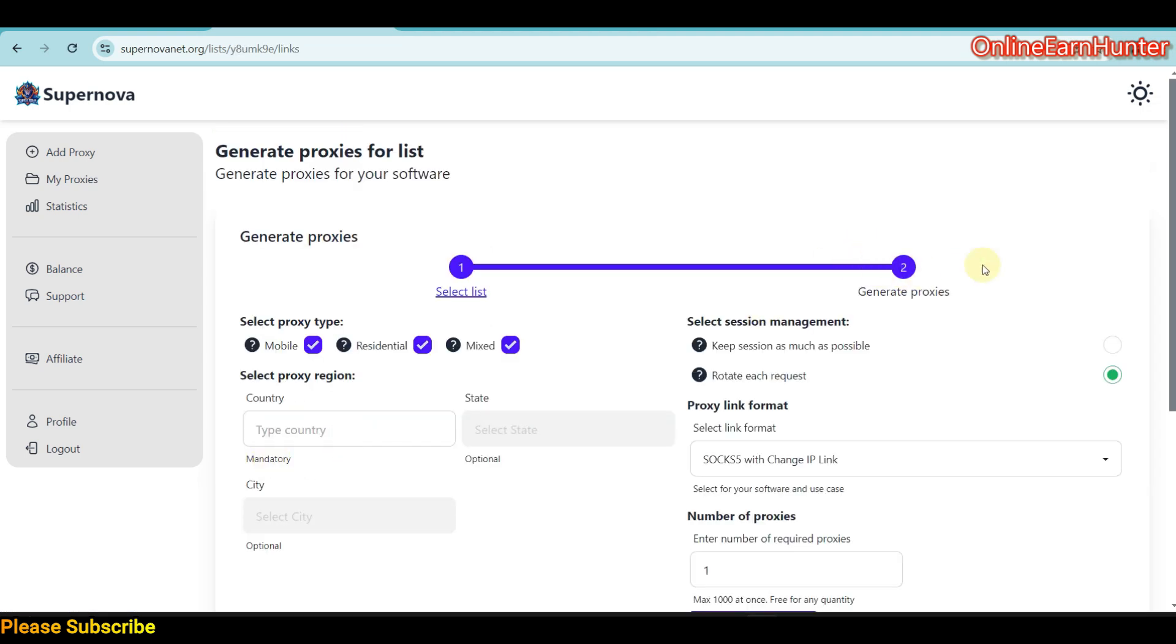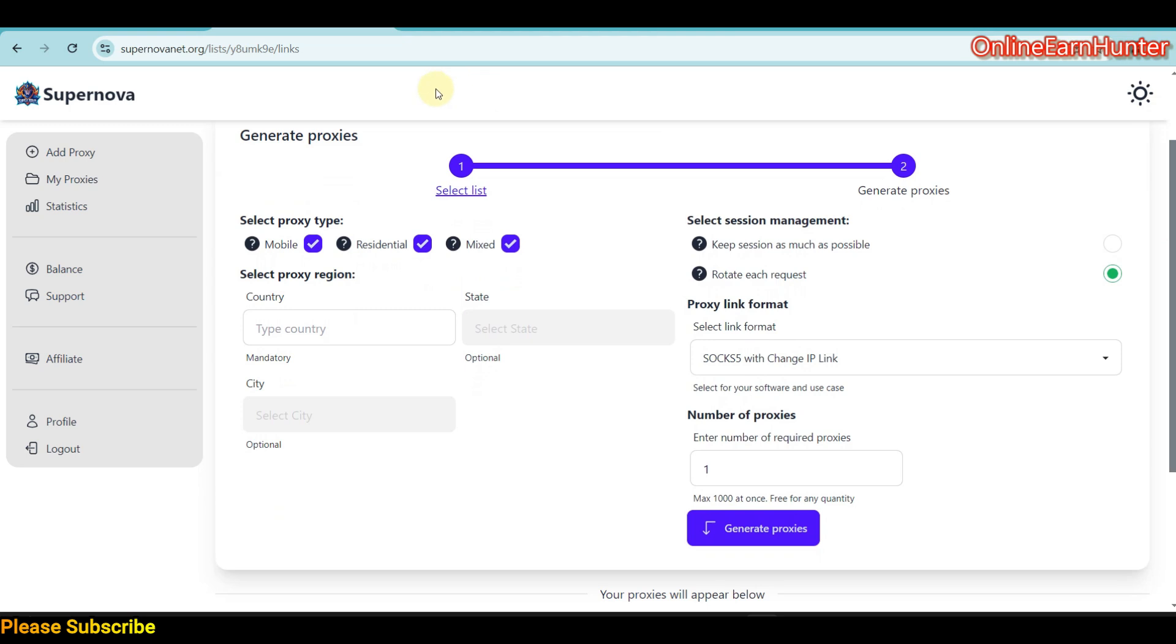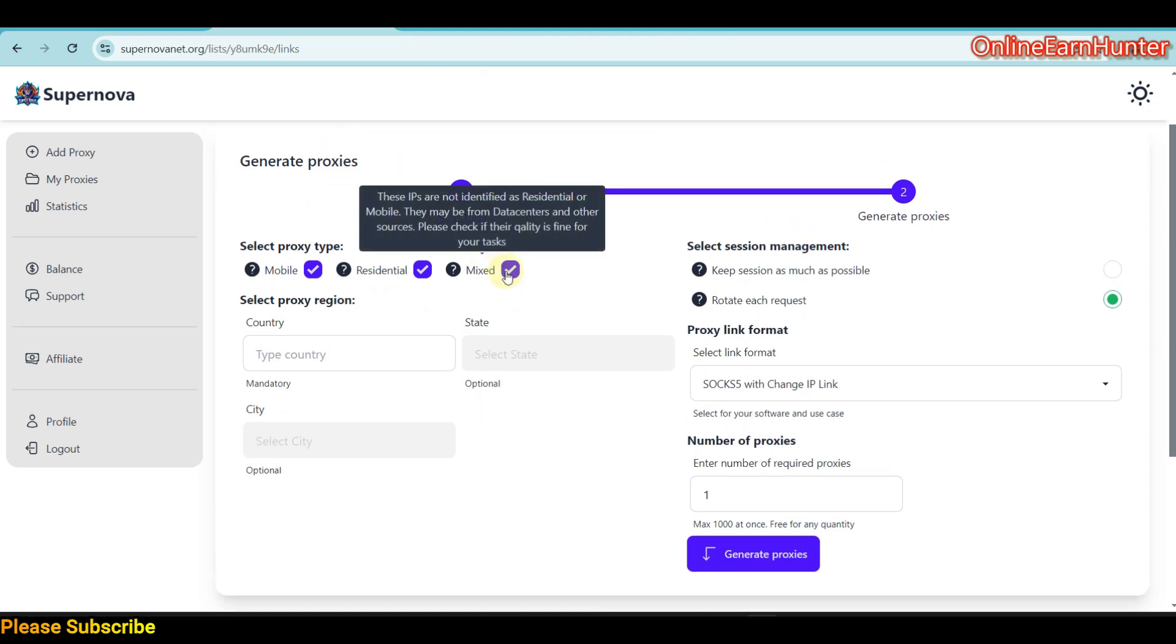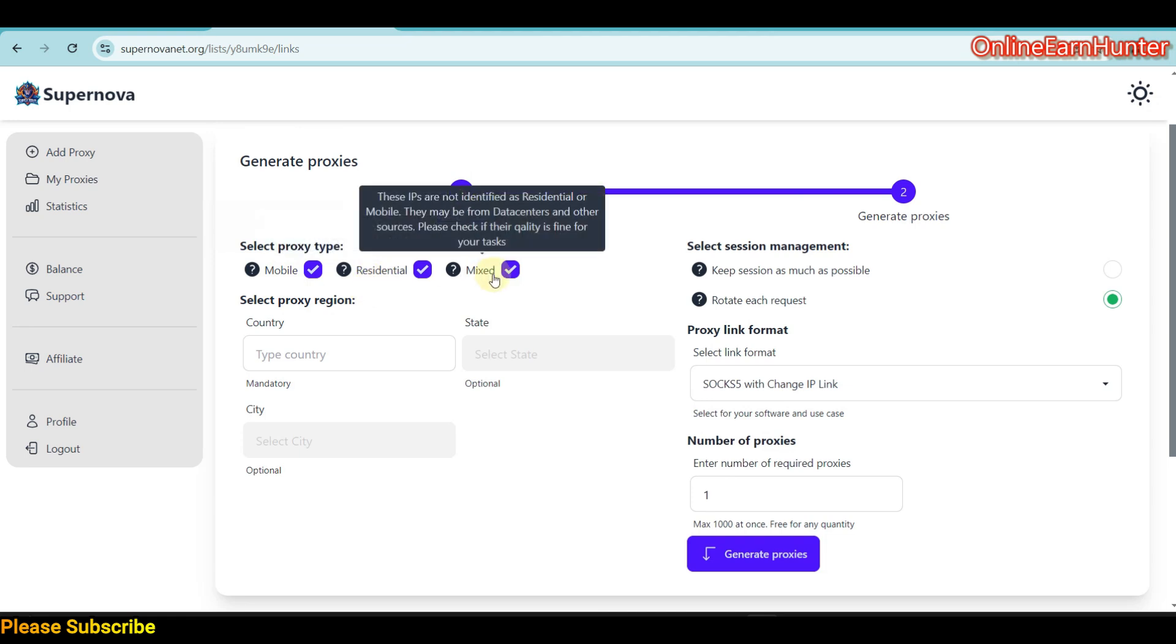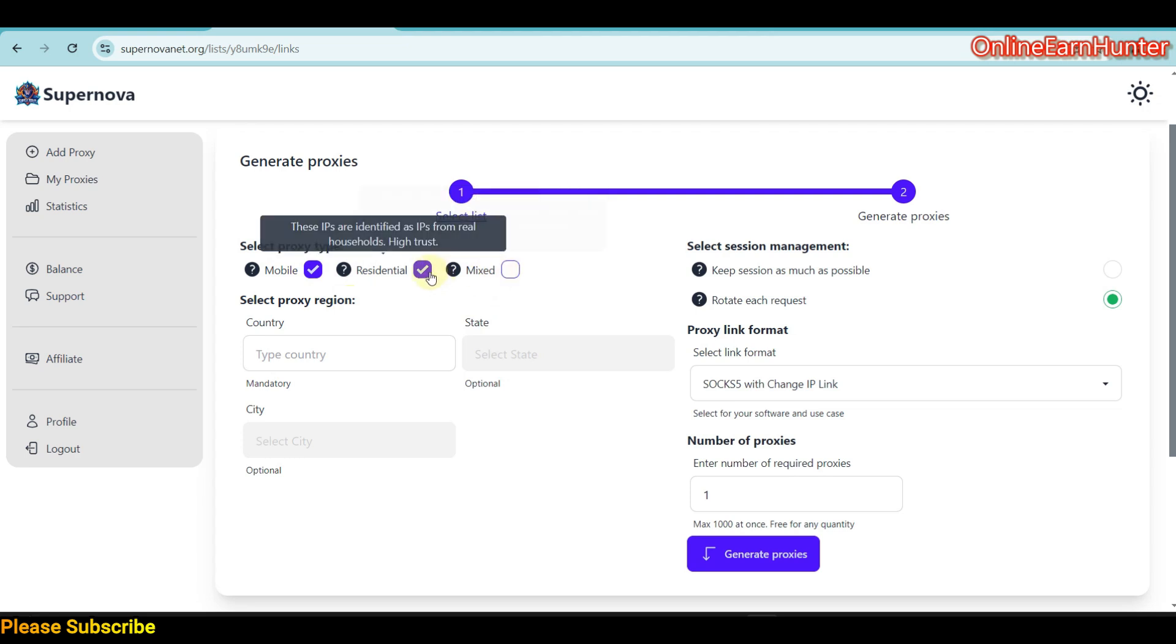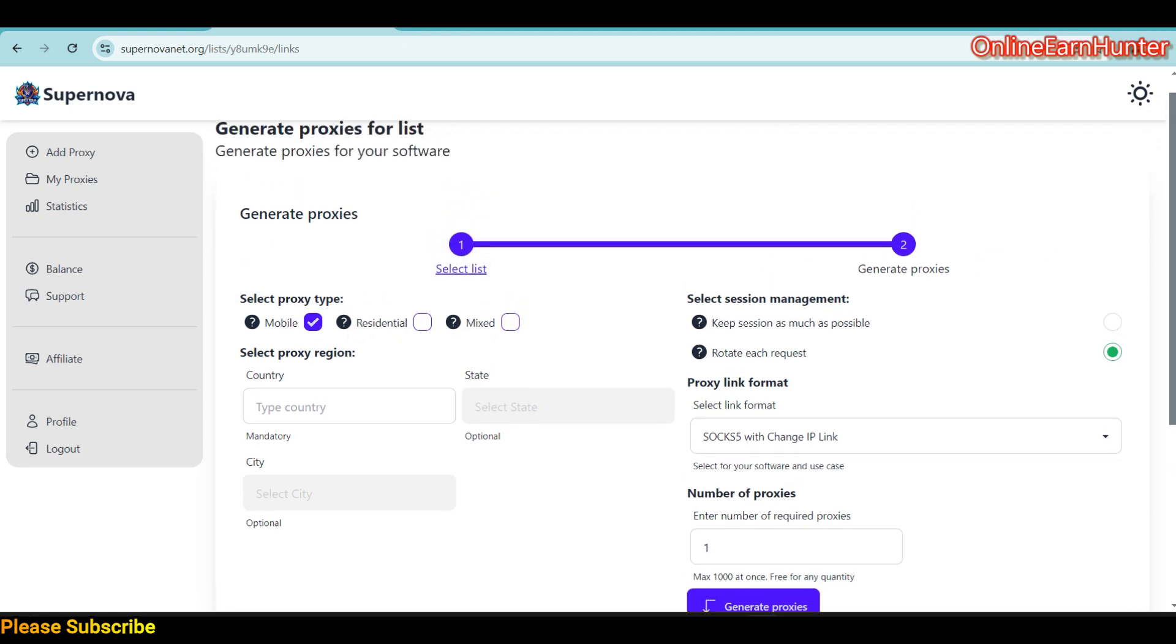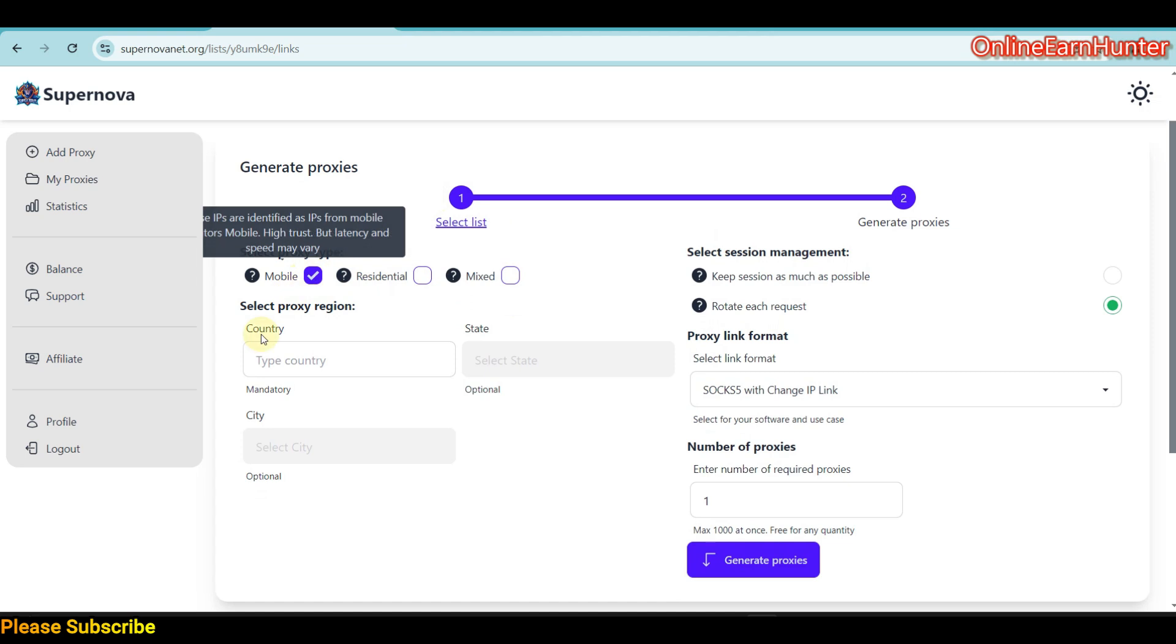Click into the Generate Proxy option. They have various options. Mixed can give you a mix of either mobile, residential, or data center. They have residential and mobile proxy. It's always good to tick whichever you want. For example, I want us to test using mobile.